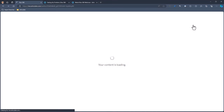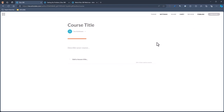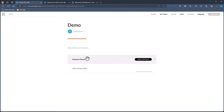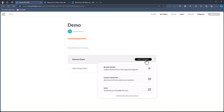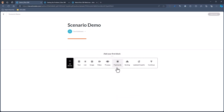I'm going to add my blank course and get my course here. I'll use Demo as my title. If I had a description I could put that in here — we're just going to do Scenario Demo for our lesson. Hit Enter, and now I can start to add my content. I'm going to click on that and choose blank lesson.